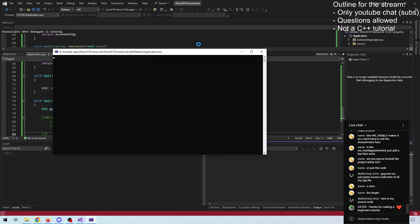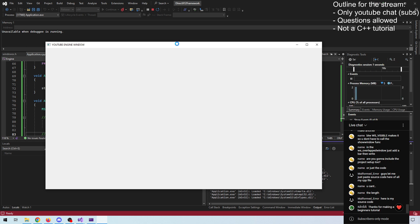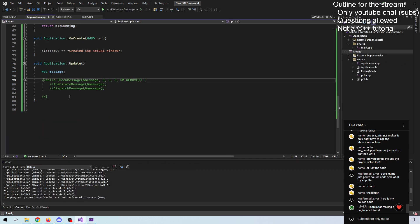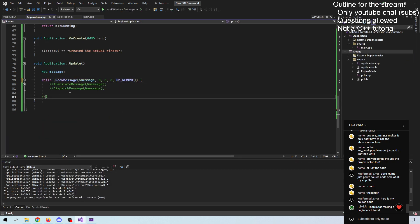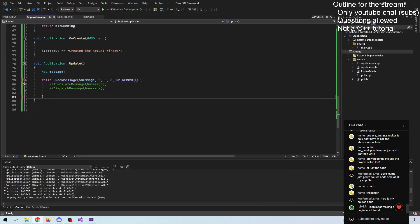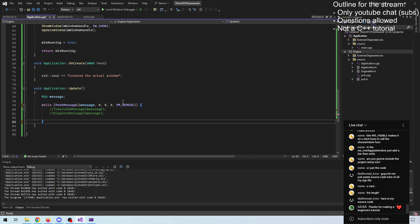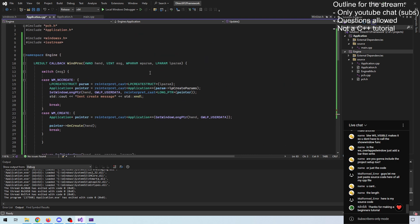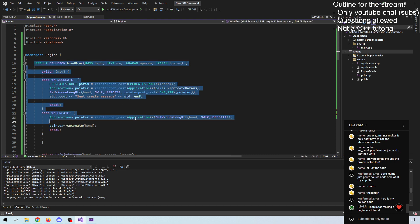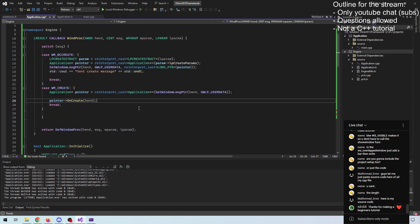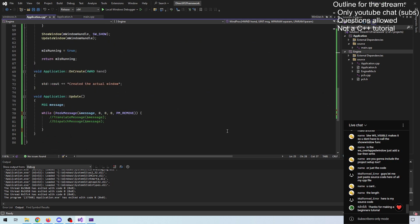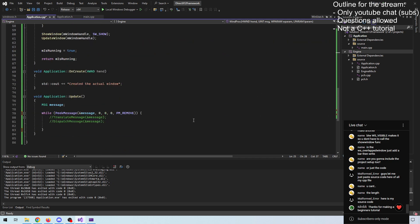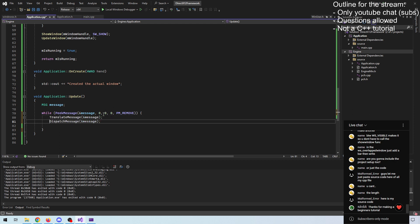If we peek them, we remove them from the queue. If not, they just accumulate in the message queue. This is also part of the actual application messages. These are potentially operating system messages that could be sent outside the application to the application. Just bear that in mind. All this relates to the actual application itself.